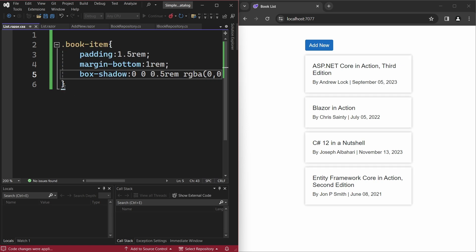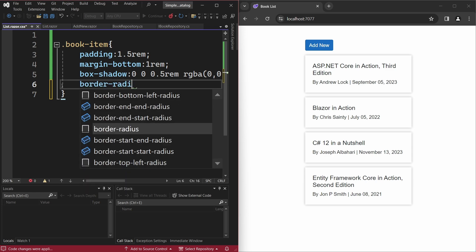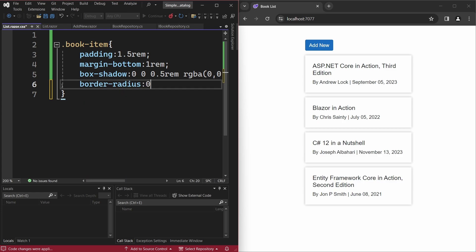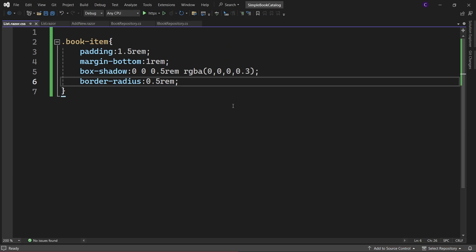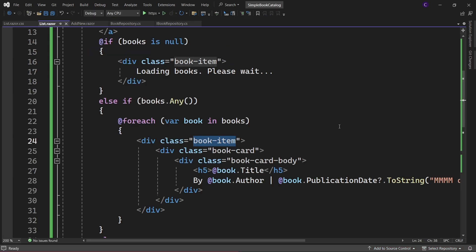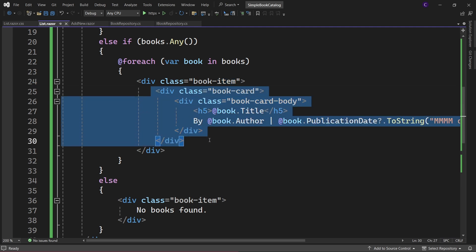Finally, let's add some border-radius styling to the book-item class.